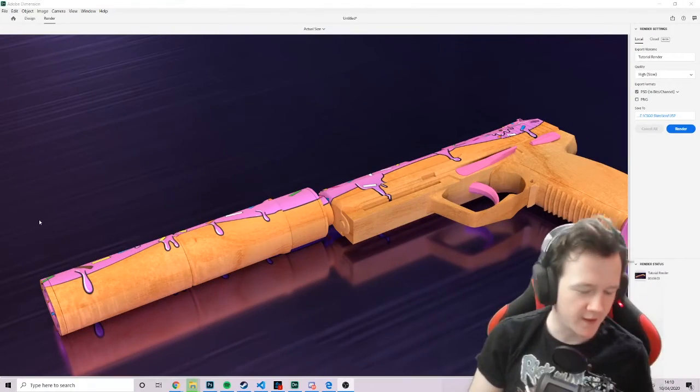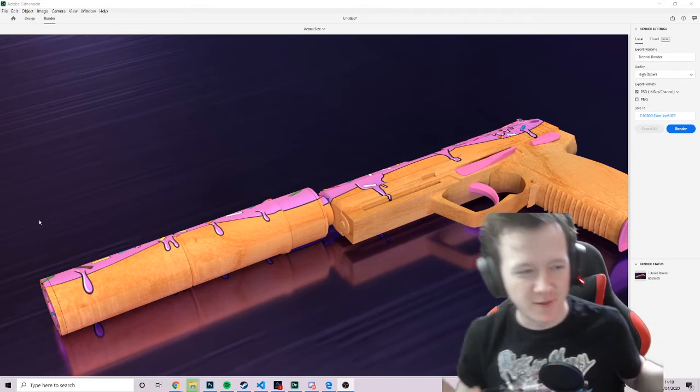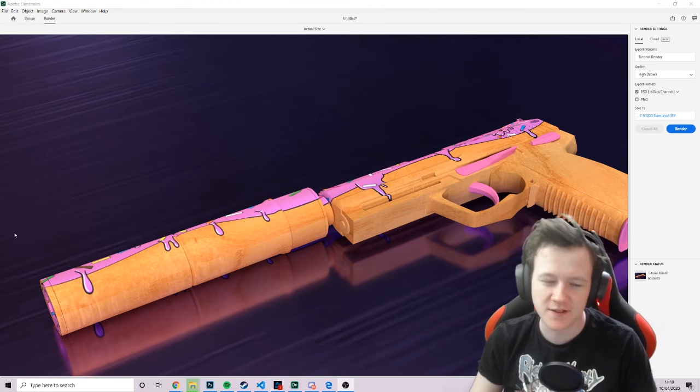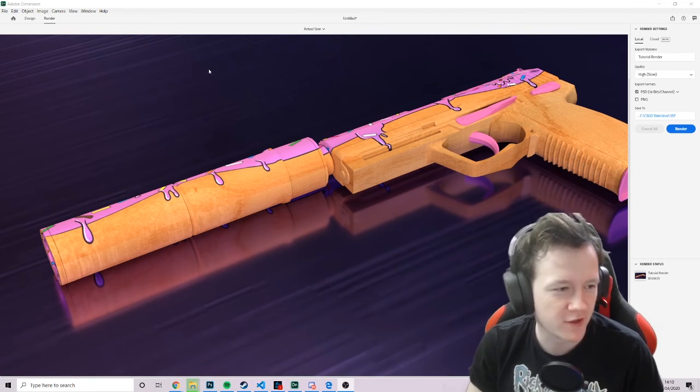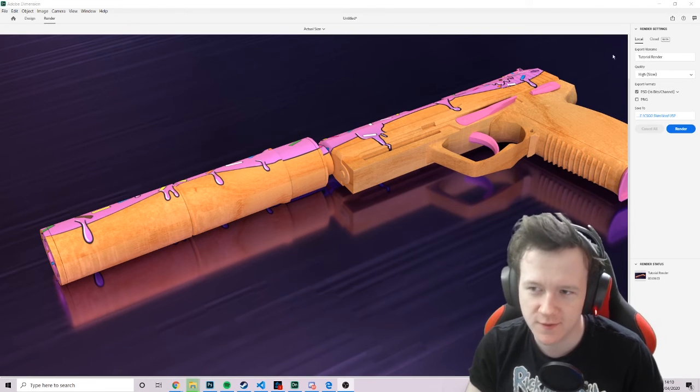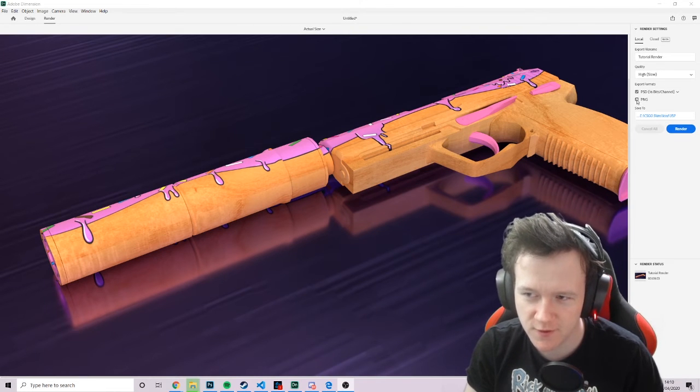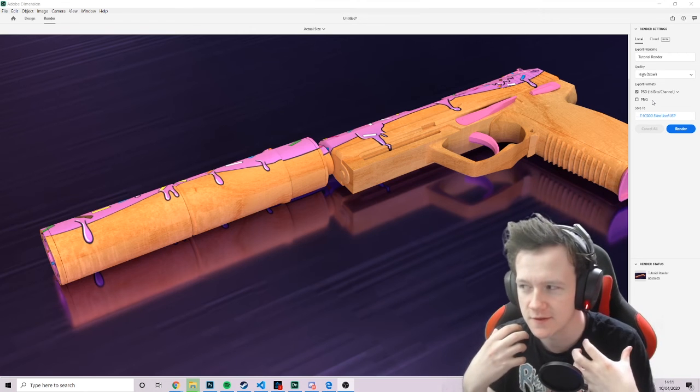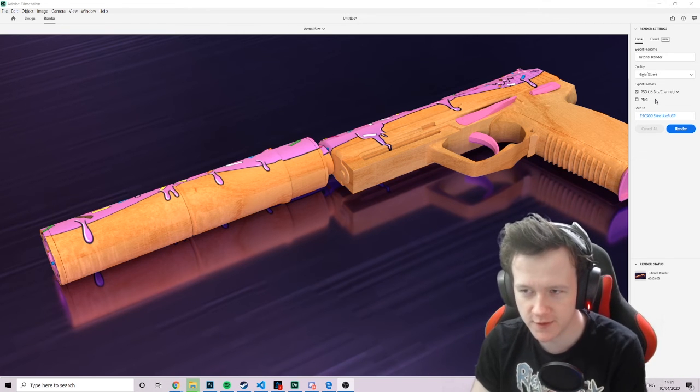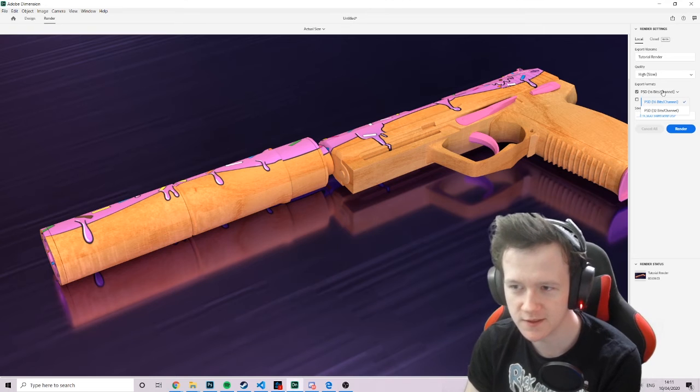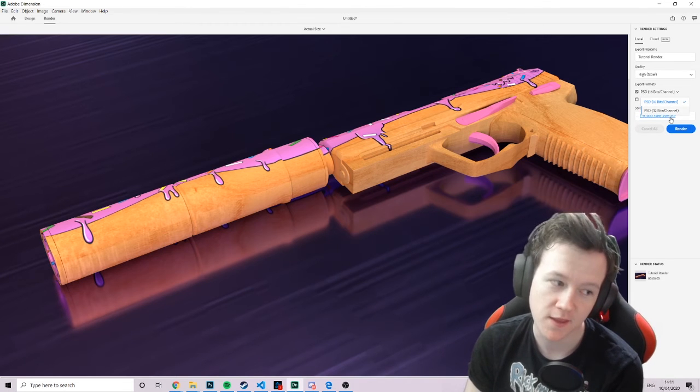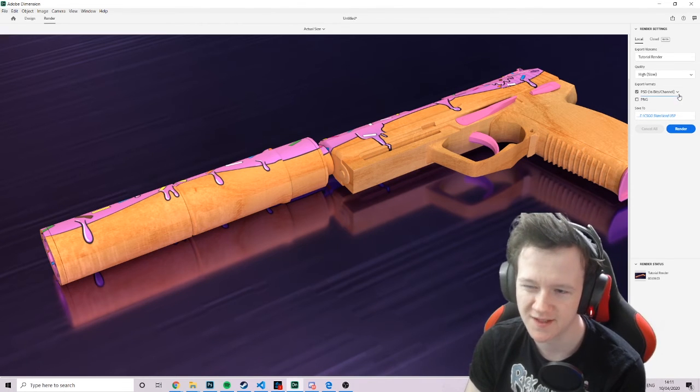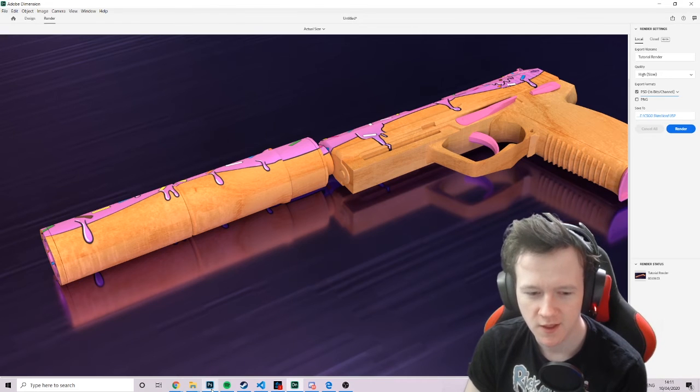Right guys. So we're back. Basically, it took about ten minutes total to render. It didn't take too long. One thing I forgot to mention before I hit render is you have these two export formats. So you can export it to PNG, which flattens the image completely and gives you just an image file to work with. Or you can save it as what I do, which is a PSD. And you can choose between 16 and 32 bits. 16 is fine. It doesn't really change much.